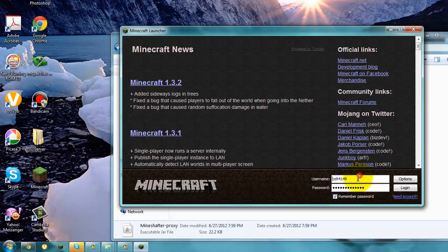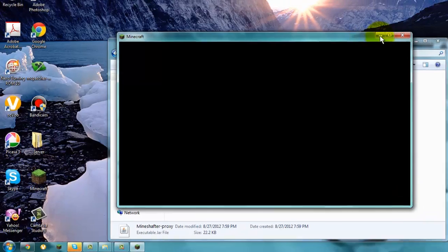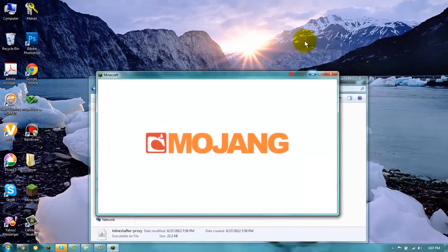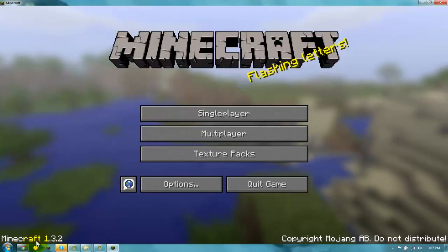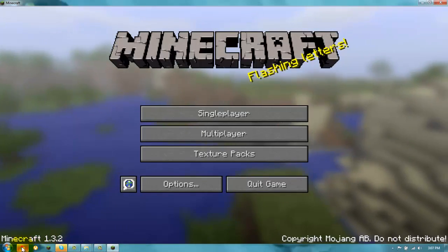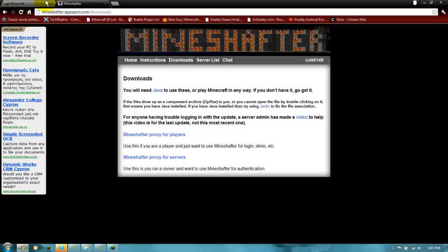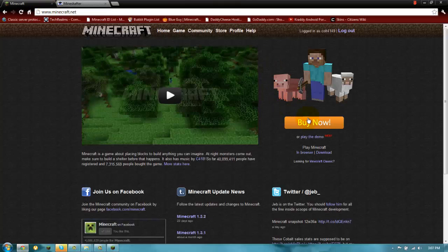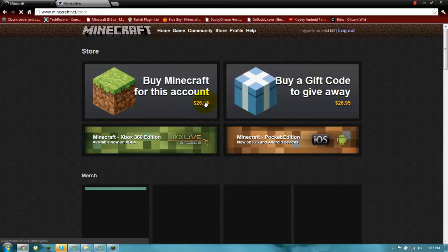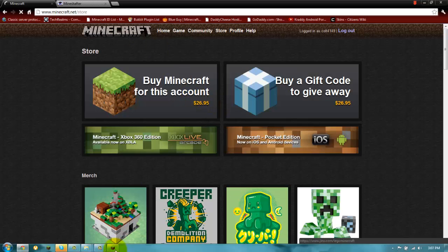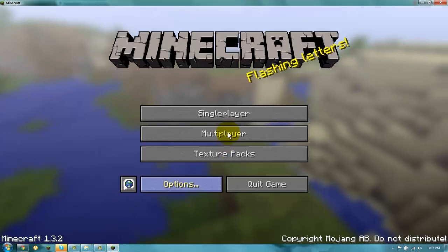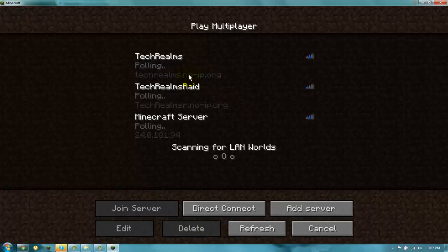And you write your minecraft.net username and password here. And you say login. And this works. I'm not premium. And you already saw it over here. It says buy now. And it says that, it means you're not premium. You see.